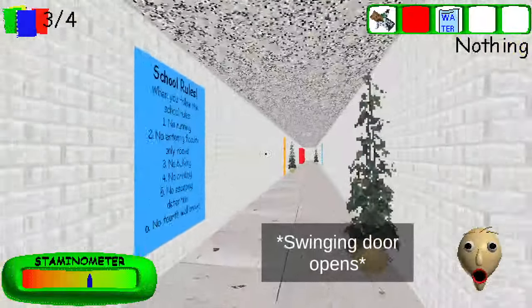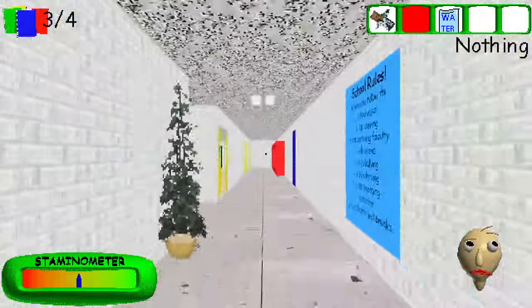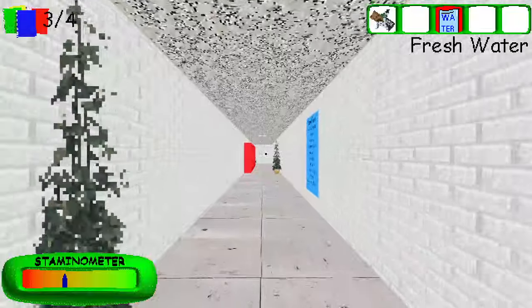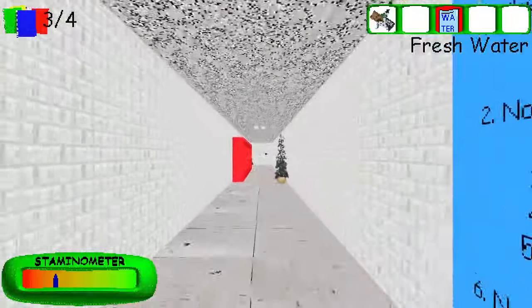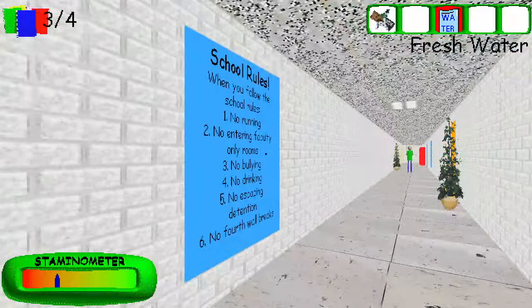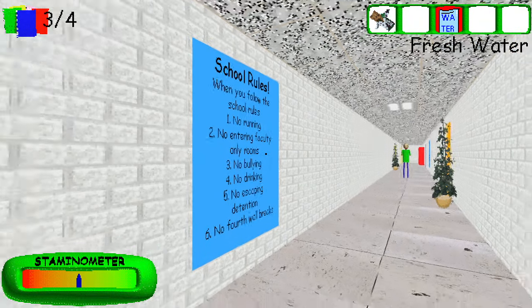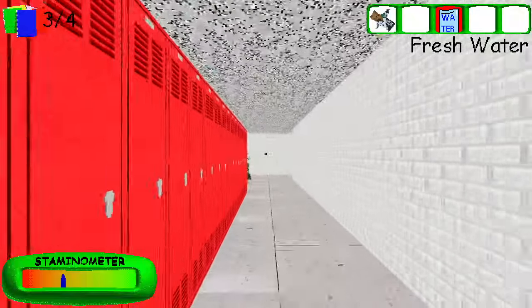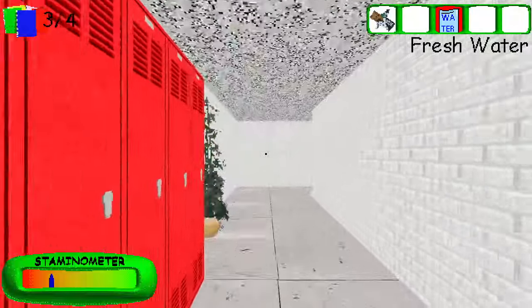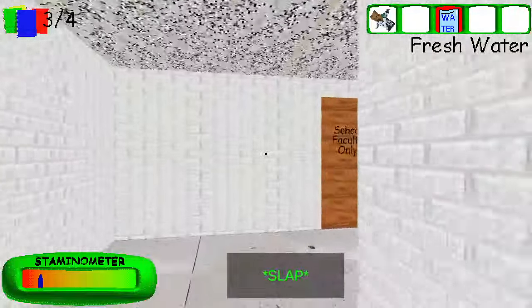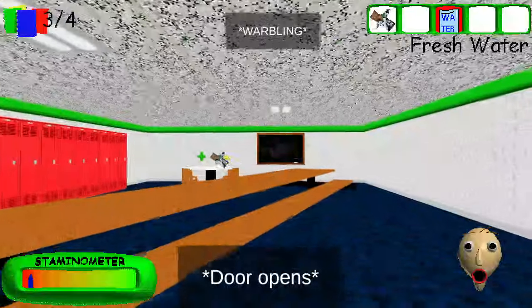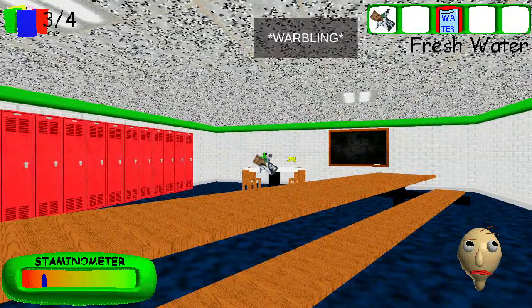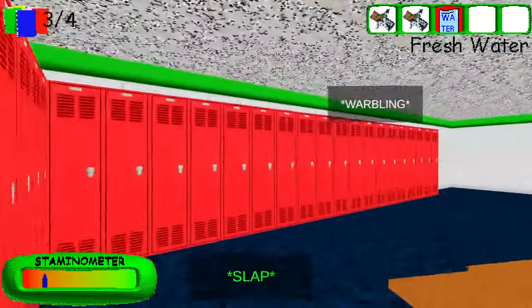I'm going to die. But I have fresh water, so I can shoot him away, so I'm good. Also, Principal hates water, because if you throw this at Baldi, obviously it will send him backwards and stuff, so you get to go to the exit.